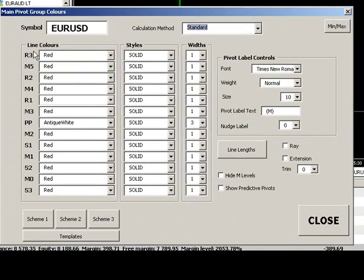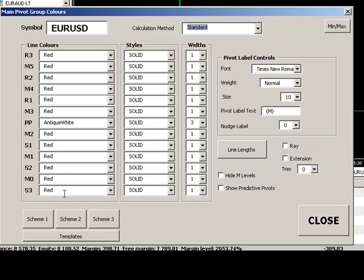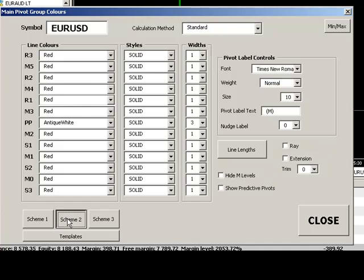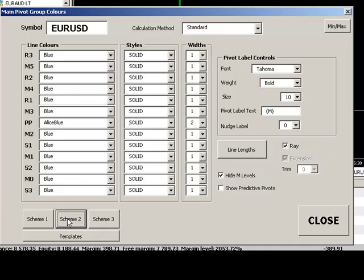Our line colors here, we can set line colors for all the pivot levels independently and we also have templates down at the bottom left hand corner here which allow traders to specify schemes which they may like. So for example we can very quickly change the pivot scheme to scheme two which is effectively all blues with a central pivot in Alice blue.